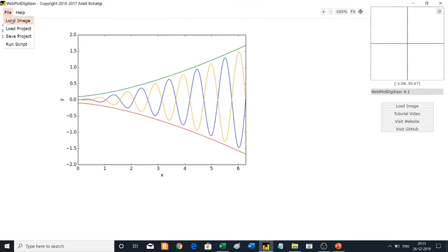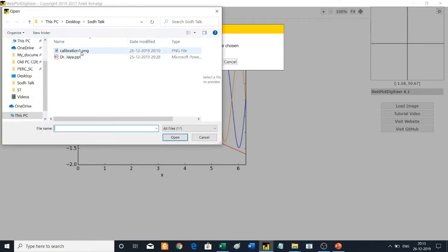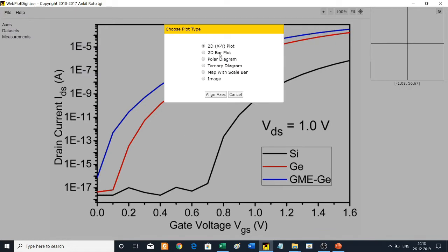First, load the image by going to File, then Load Image, and choose the image file you want to extract. For example, I want to extract this normal 2D XY plot. If you want to extract data from a bar plot or polar diagram, you can choose the corresponding option. Then you will begin aligning the axes.